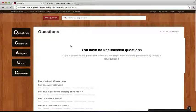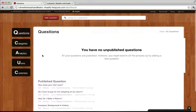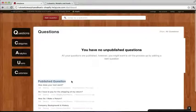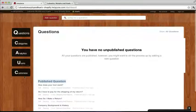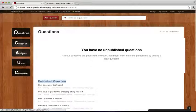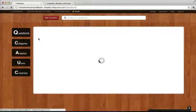All right, so we're back in the dashboard. As you can see, we can see our published questions, our navigation where we can create categories, invite other users, check out analytics.